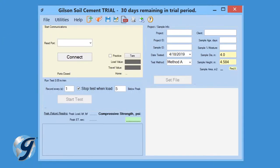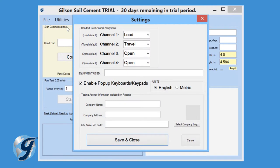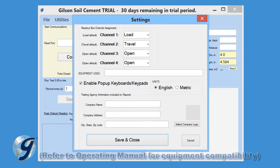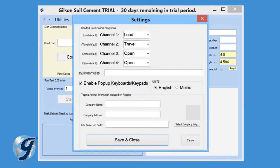Click on Utilities and we can enter the test settings. Click on Settings and a new menu opens. Here you can assign your electronic load and travel measurement devices to the appropriate channel on the digital readout box, enter the equipment used for the test, and indicate whether you want to report in metric or imperial units.